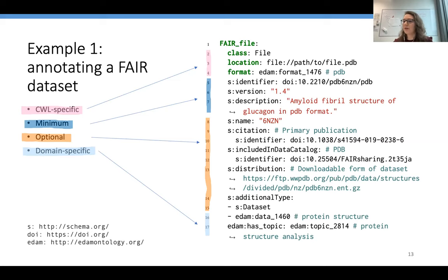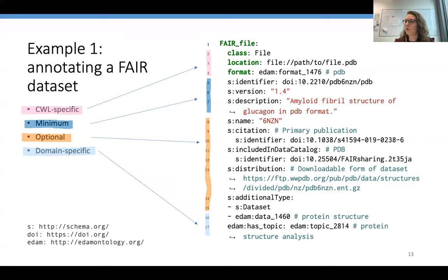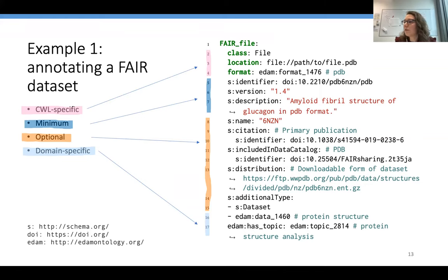I'll now show three examples of how this scheme could be used in practice. The first example is a standalone dataset stored in a FAIR repository. The first few lines indicate the CWL-specific metadata fields — the class of the input variable, its location, and its format. Lines five to seven indicate the minimum set of information necessary to unambiguously identify the dataset: the identifier of the data, the version of the data, and a brief description explaining the meaning and context. Optionally, authors can specify other characteristics such as the name of the data or the publication to cite when reusing it.